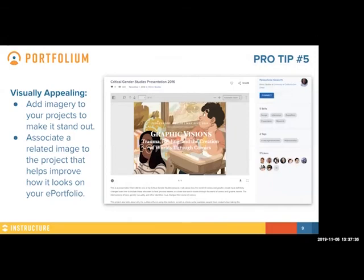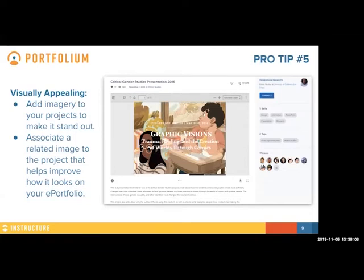Pro tip five: visually appealing artifacts. This is a digital ePortfolio, and ePortfolios tend to be much more visually appealing. So add imagery to your projects to make them stand out. Even if it's just a Word doc, associate some graphics to improve how it looks on the ePortfolio. While papers and written work are incredibly important and show off a particular skill set, it's important to grab the attention of your viewer. Accompanying papers or written documents with graphics is always an easy way to stand out and capture the attention of your audience.